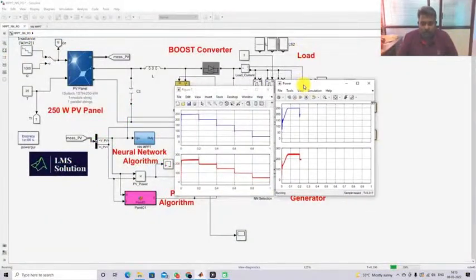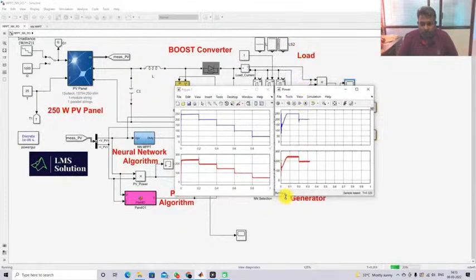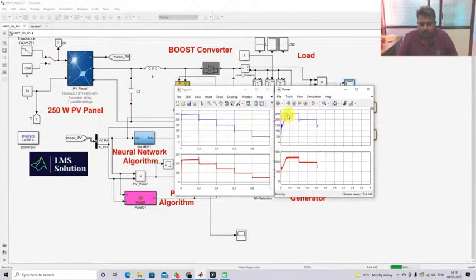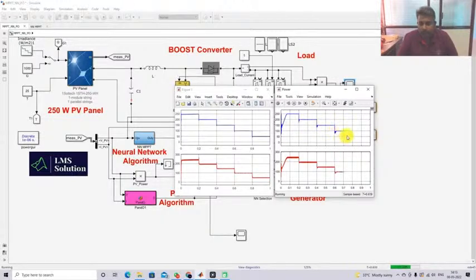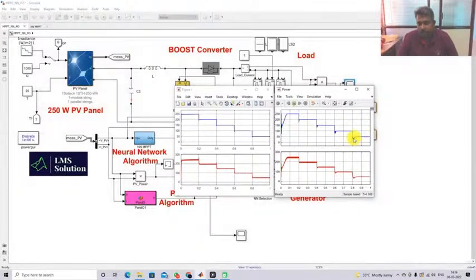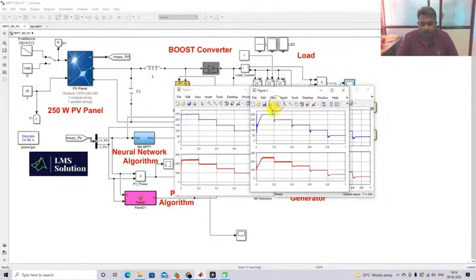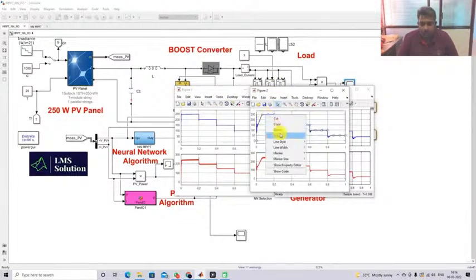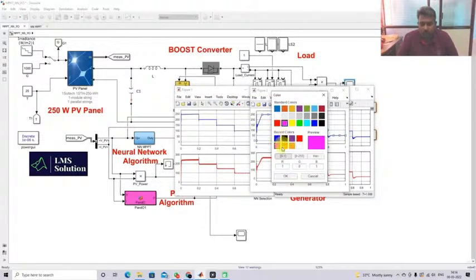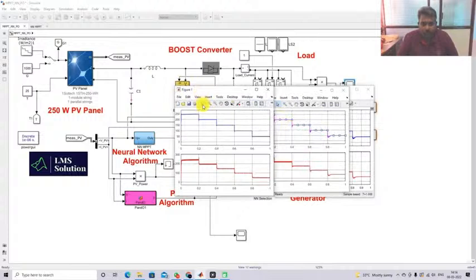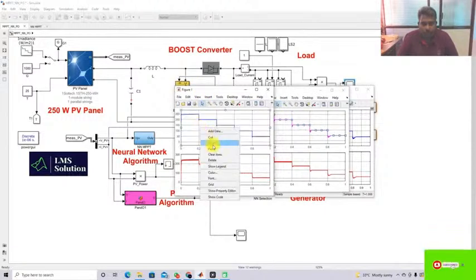With PO MPPT you can see the difference — it takes more time to reach the maximum point. There is some oscillation during change in irradiation condition and large variation when irradiation changes from 400 to 200 W/m². I'm going to print the figure and change the color to pink for comparison. Next I'll operate the model with NN MPPT alone.